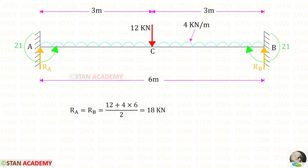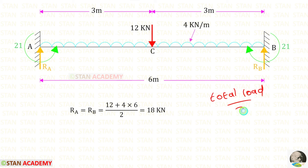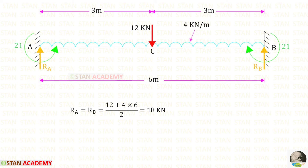Now we find the vertical reactions Ra and Rb for the fixed beam. Since loading is symmetrical, we divide the total load by 2. There are two loads: the point load of 12 kN and the UDL of 4 kN/m times 6 meters. Ra and Rb are both 18 kilo newton.